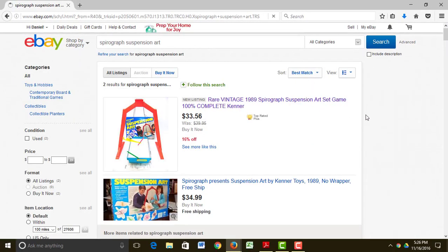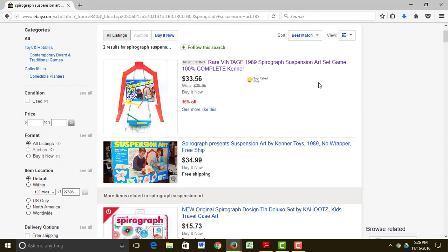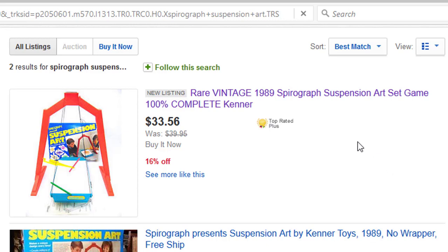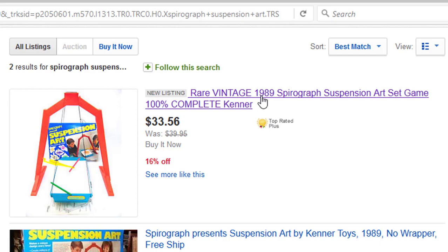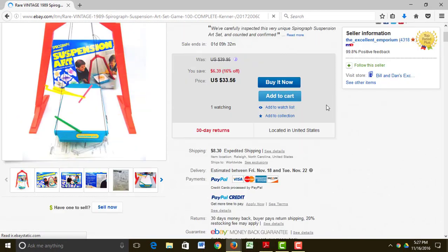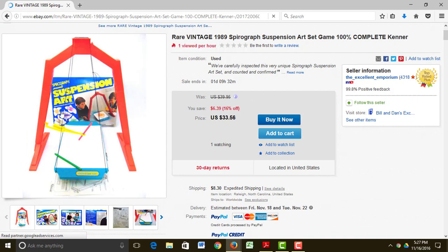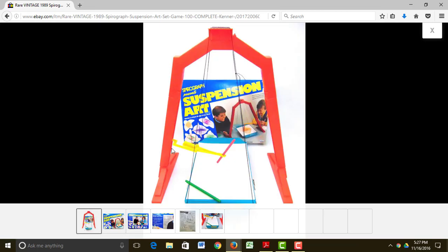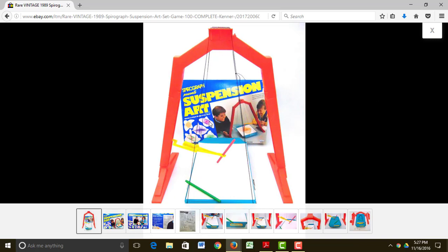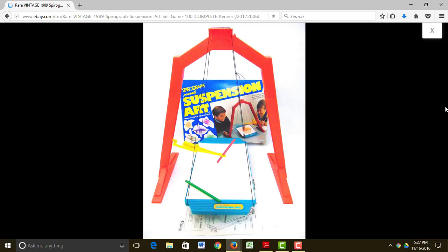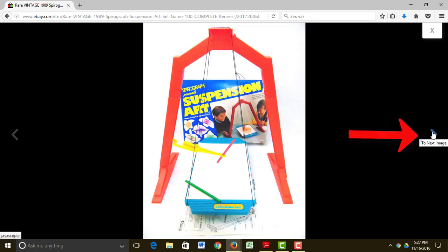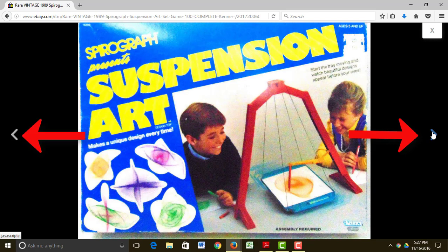Oh, look! There are actually two Spirograph Suspension Art sets here. I'm going to look at this one at the top because it's a little bit cheaper, and the picture is a lot better. One of the neat things about eBay is that today they have ways of supersizing the photos. It didn't used to be like this — it used to be much harder to see what you were buying. But now eBay allows sellers to list up to 12 photos for free, so many do list a number of photos. And you can use this little arrow to move across the 12 photos that have been listed.